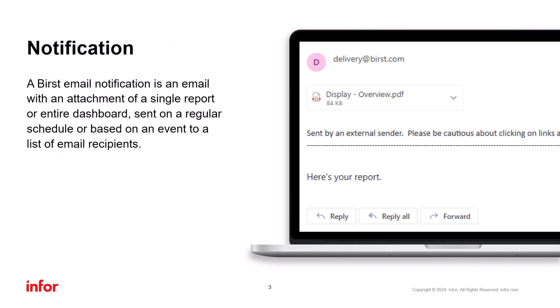Now let's focus on the main improvement and it's in notifications. In Burst, a notification is an email containing either a single report or an entire dashboard. These notifications can be sent on a regular schedule or triggered by specific events and they are delivered to a list of email recipients.